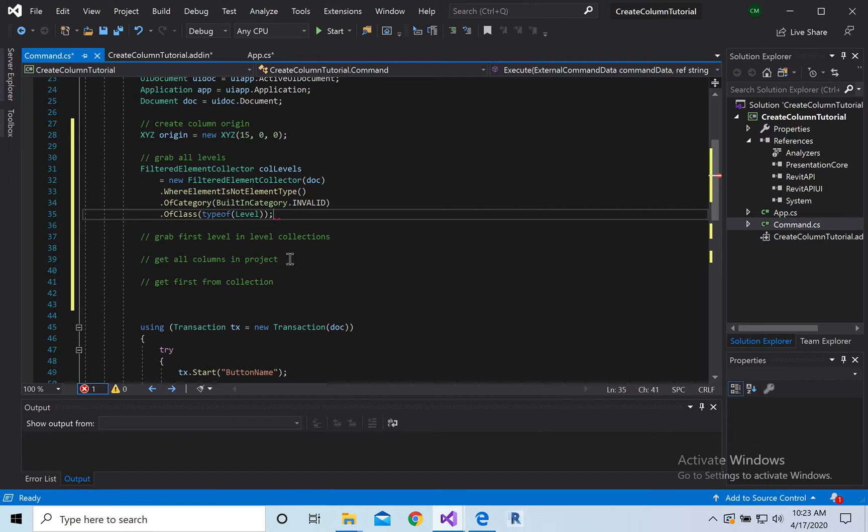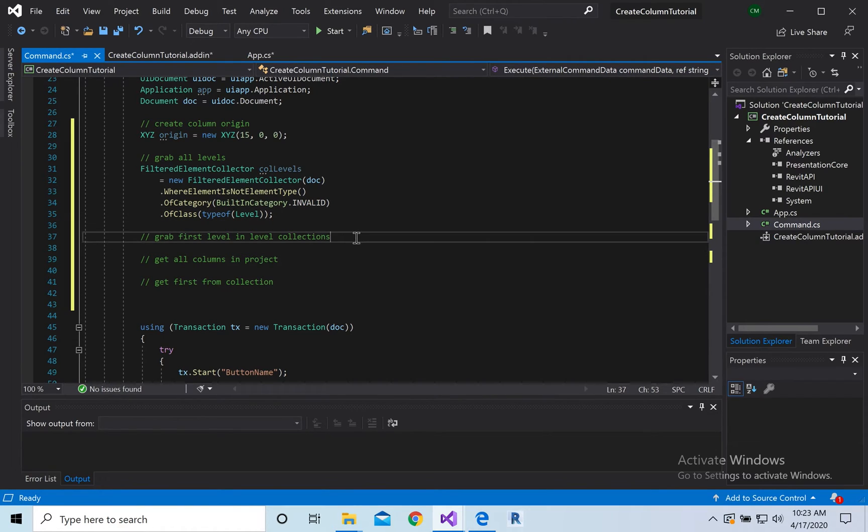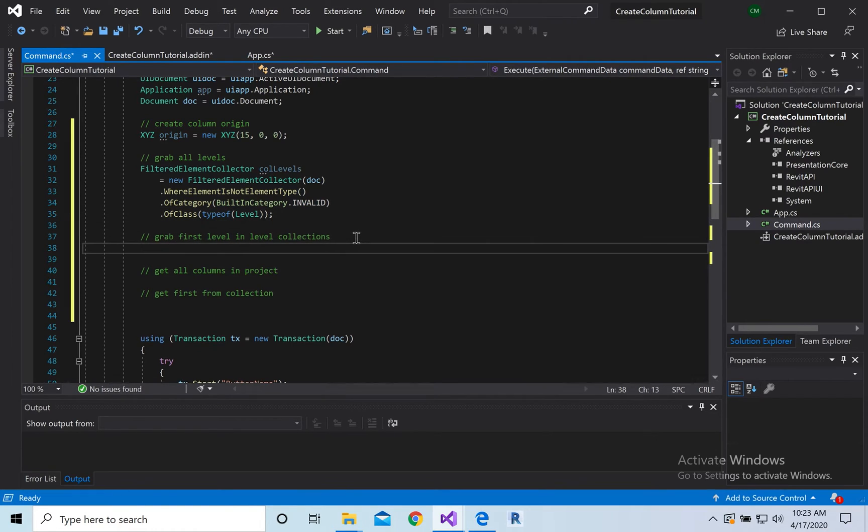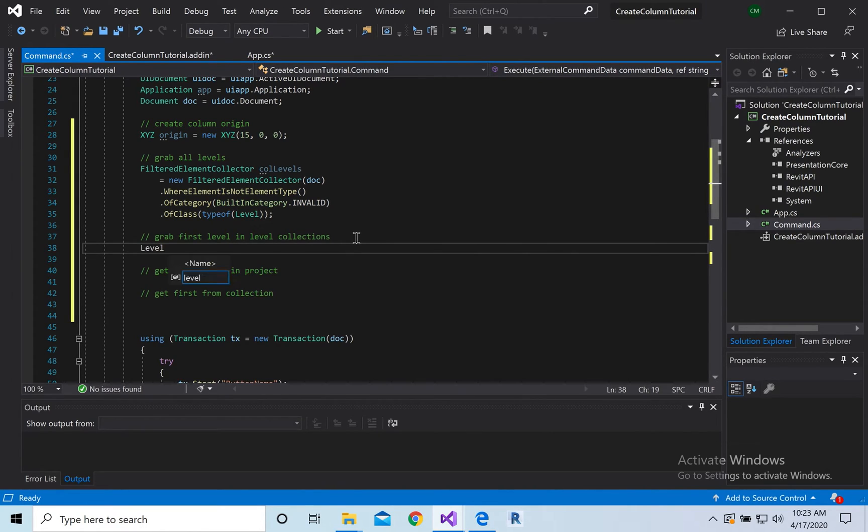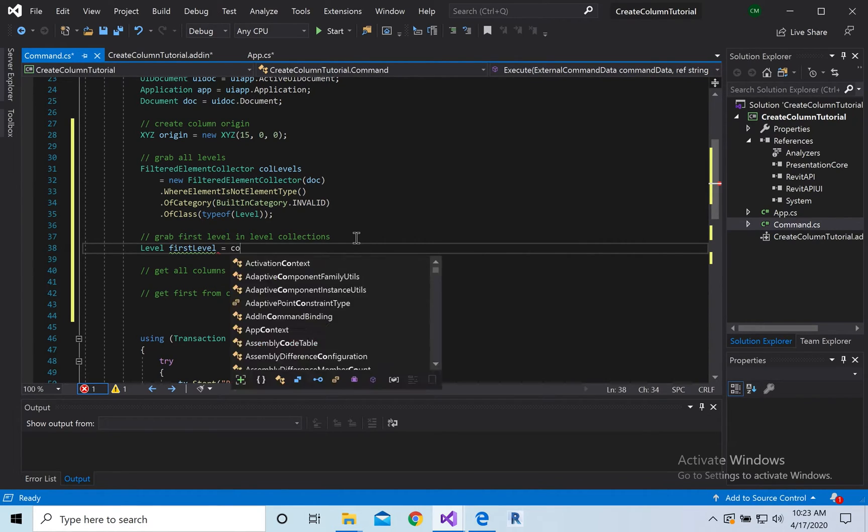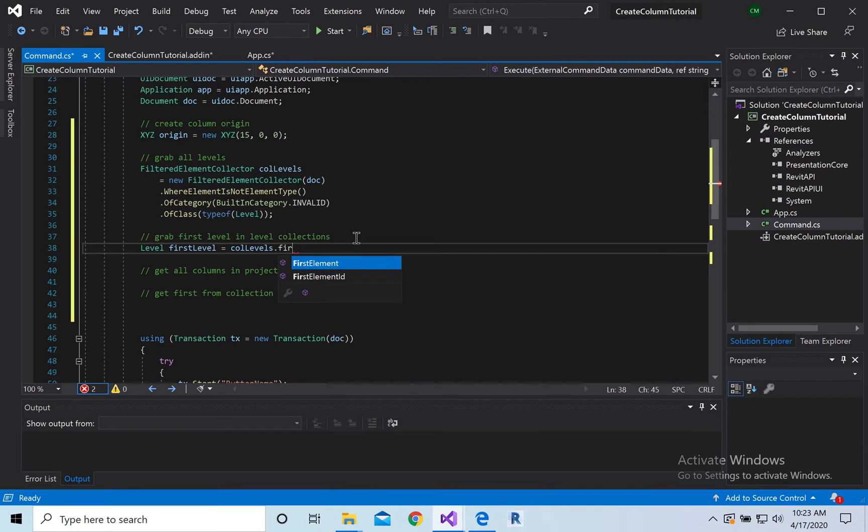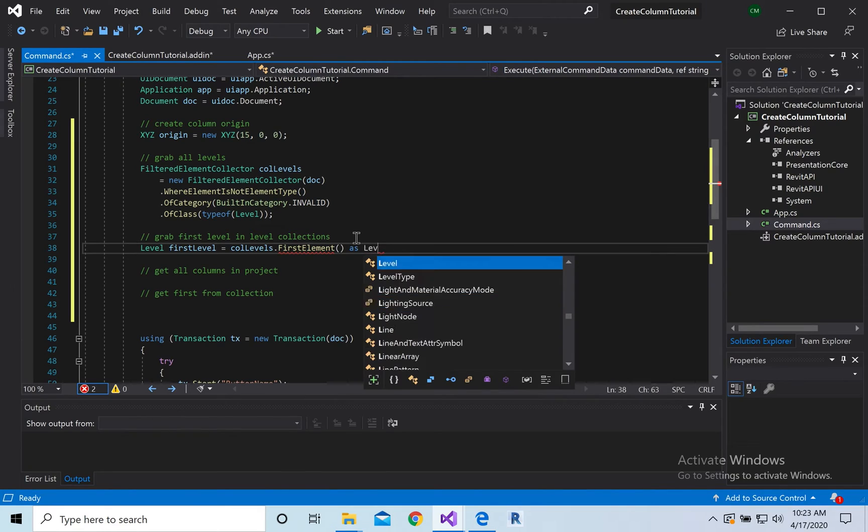Okay now we're going to grab the first level and the coal levels so it's going to be level first level, equal to cool levels dot there's down on it as level.